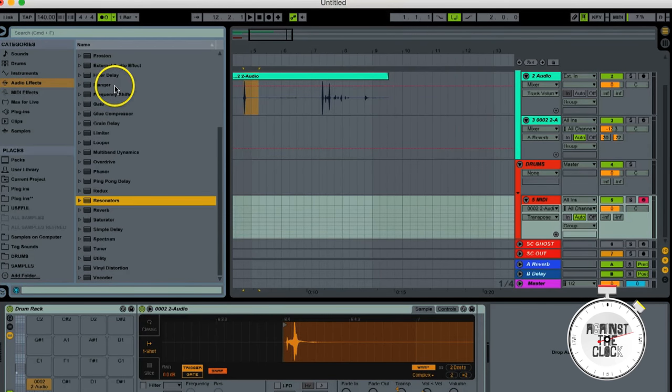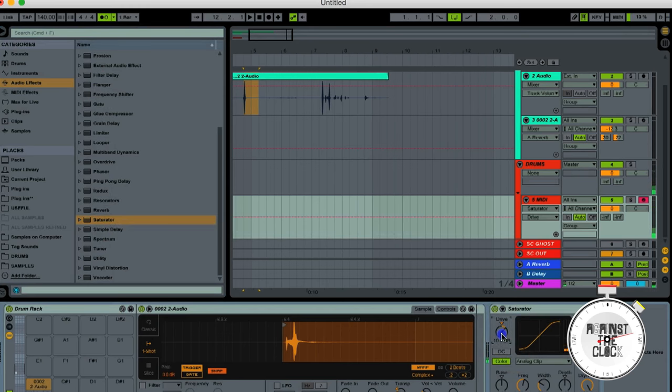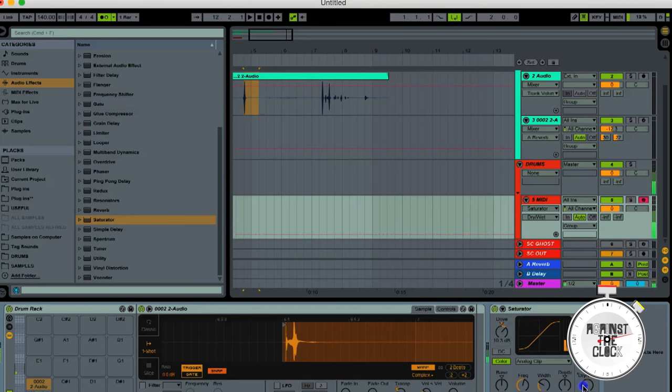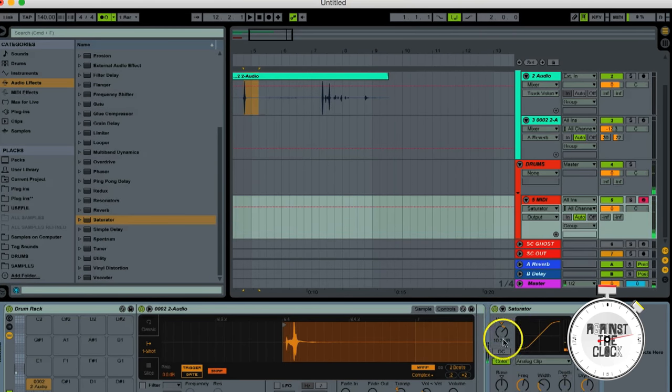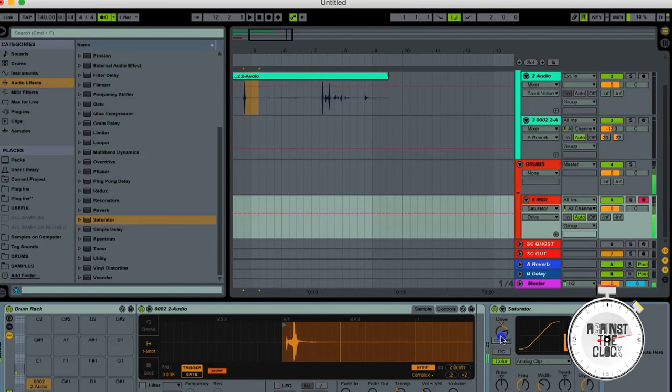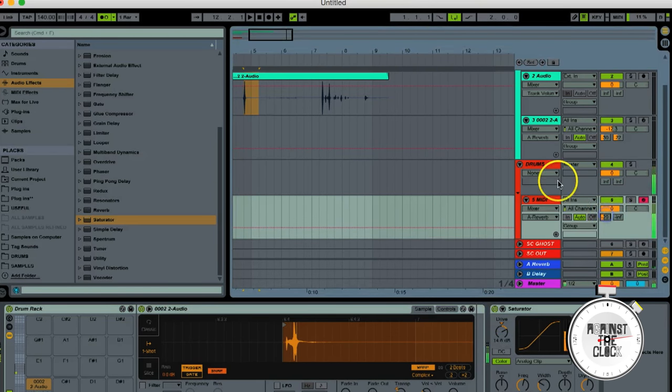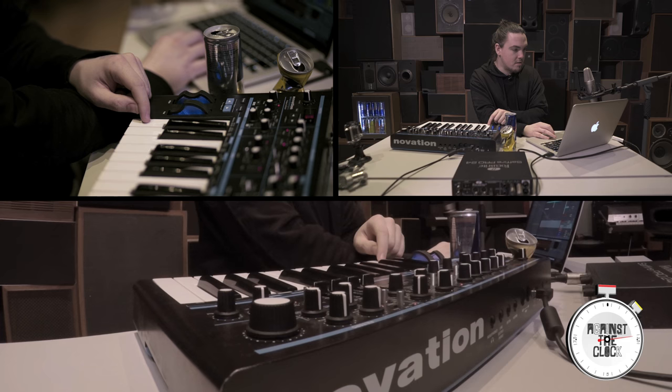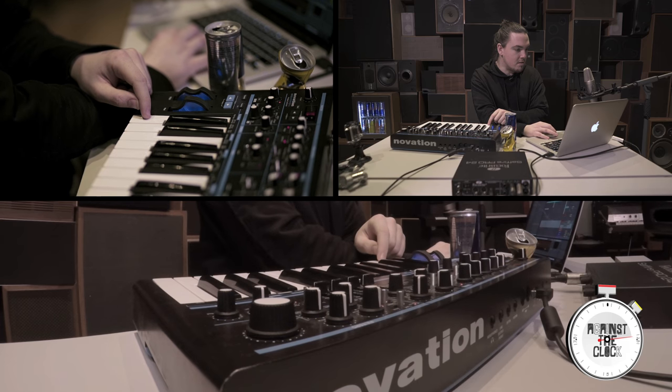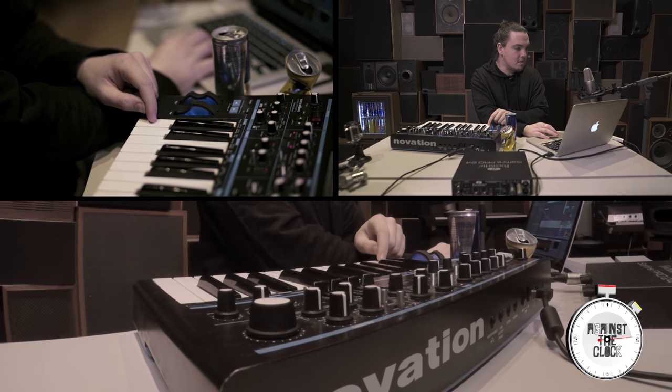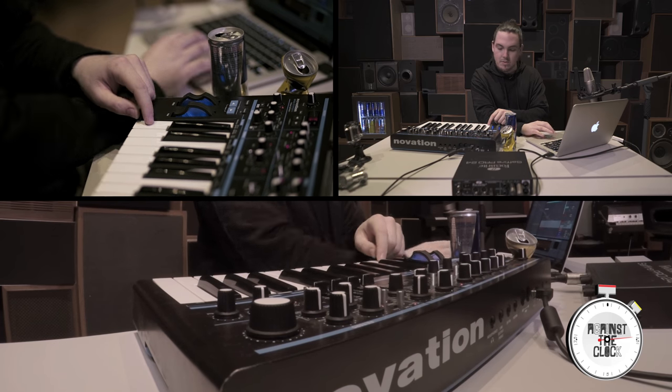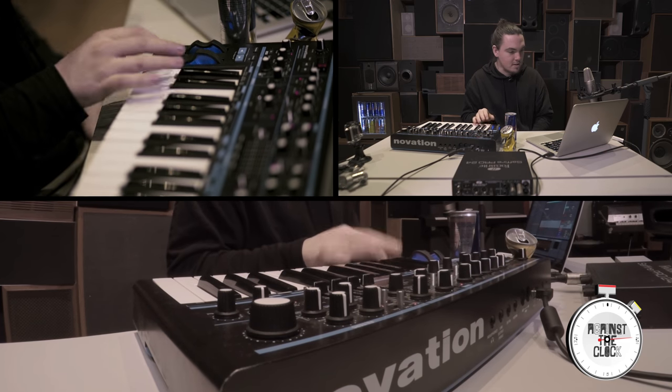I tend not to use many saturators, I tend to use saturators over compressors to keep sort of transients alive in this world. There's nothing better than a transient. That's what I've always said.